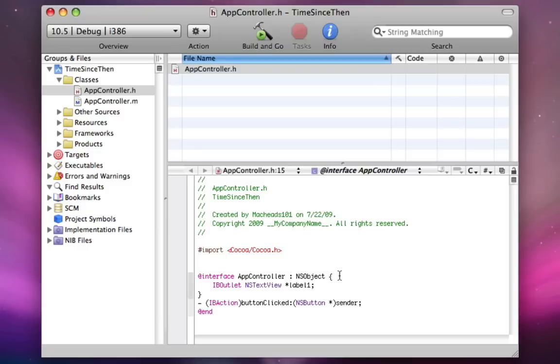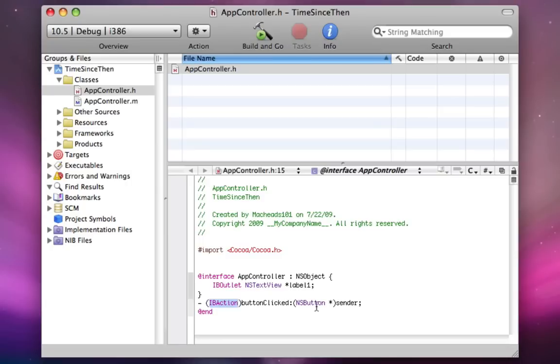So the way this will work is in Interface Builder in a moment, we're going to make it so when they click this button, it calls this method on this class, AppController. And this way, it'll pass as the first parameter, the nsbutton that triggered the event. So when you click an nsbutton that calls button clicked, sender will be the nsbutton.